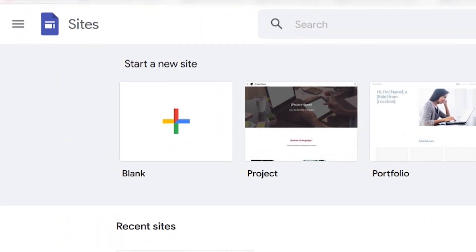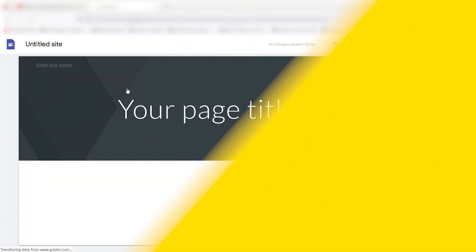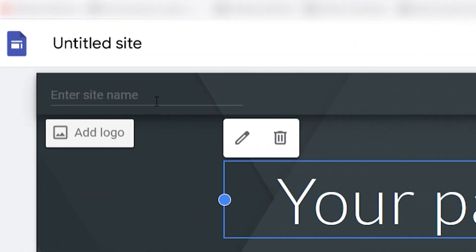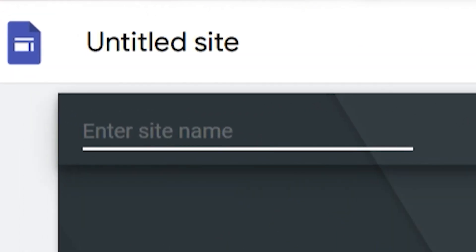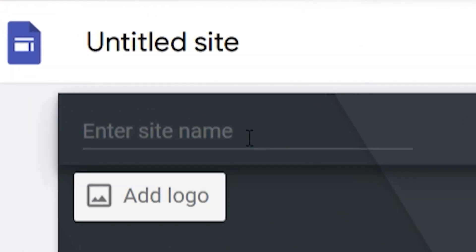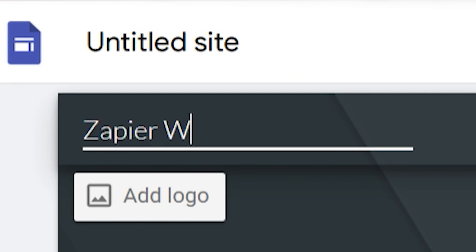Once we do that, we can create a header. At the top left of that header, you'll find a field that says Enter Site Name. The name you enter here will appear on your website, but you can give your site a private name on the main Google Sites page where you go to edit your sites.